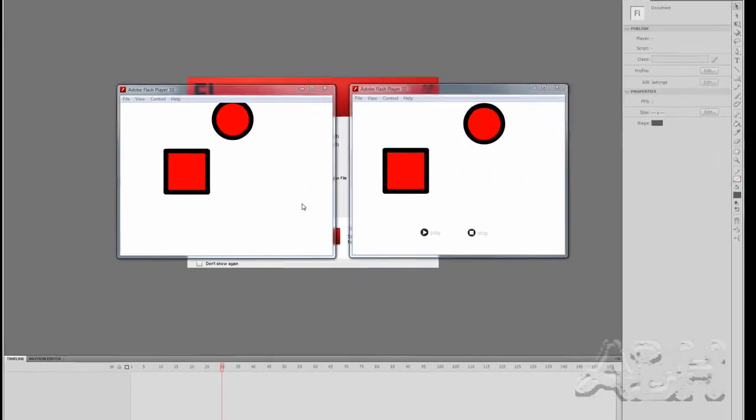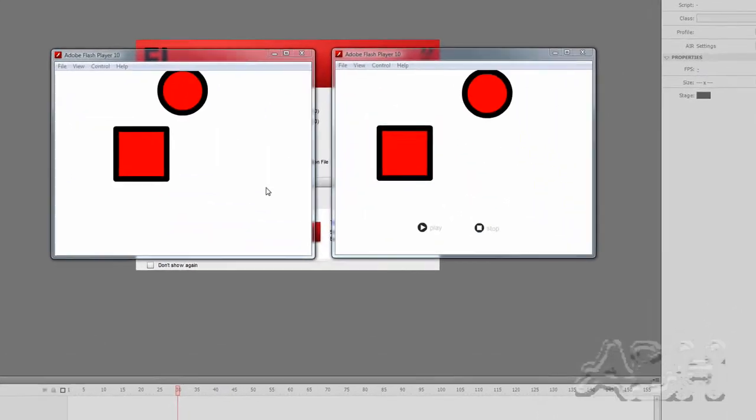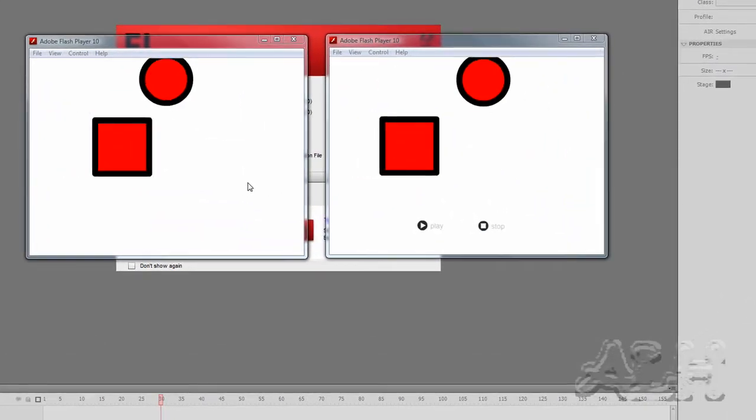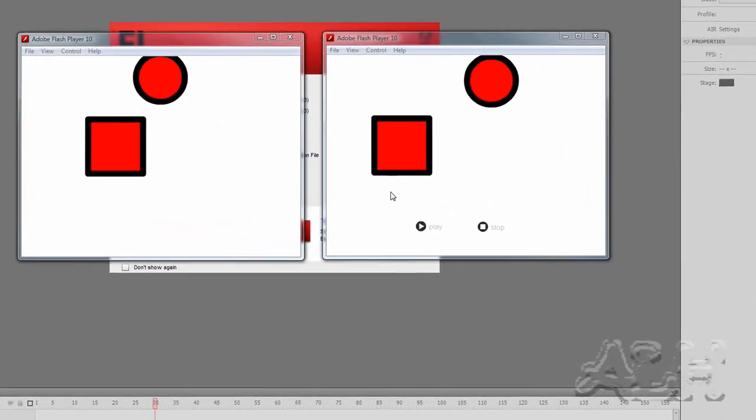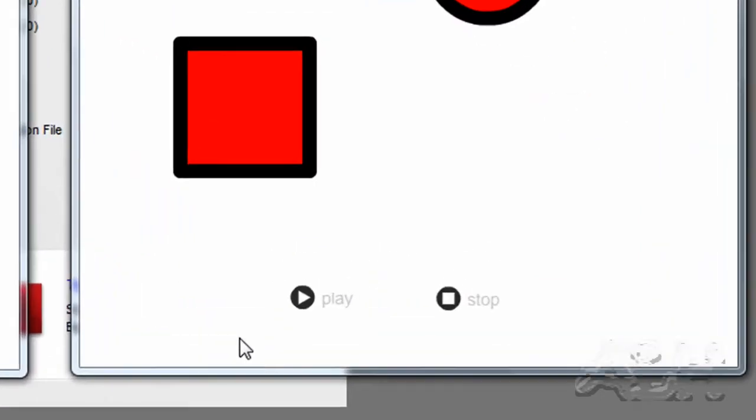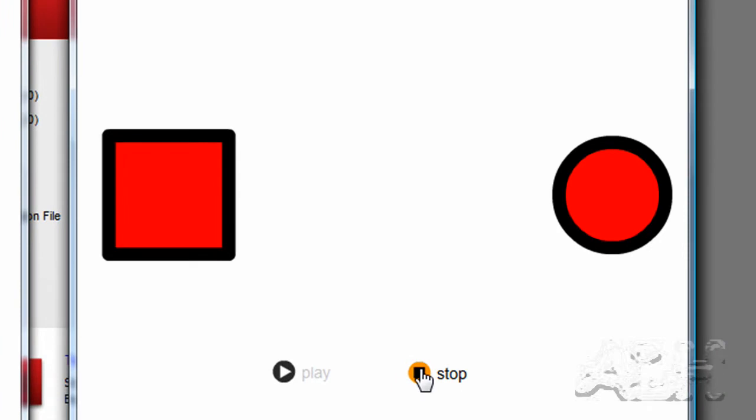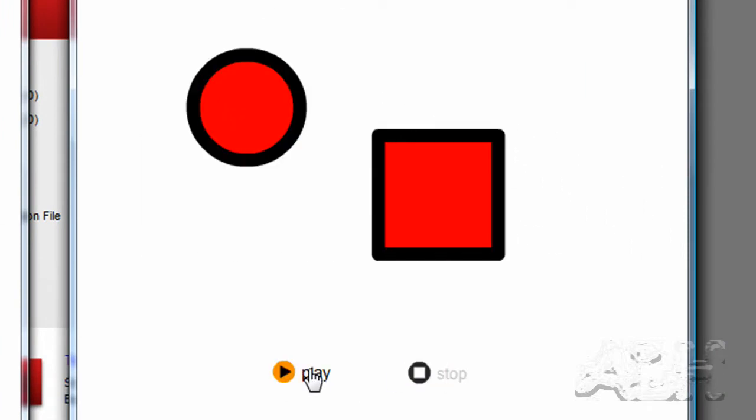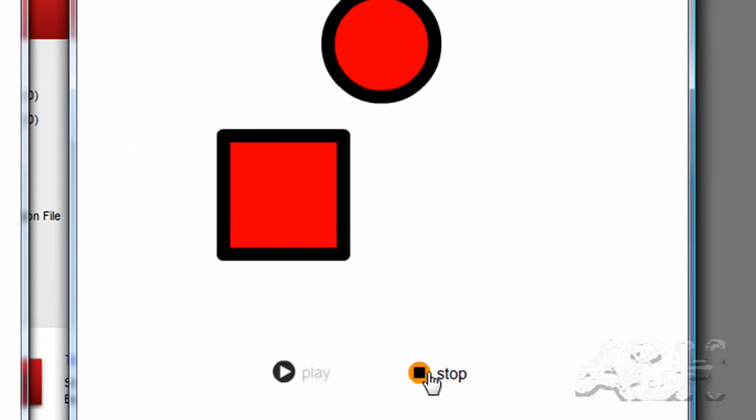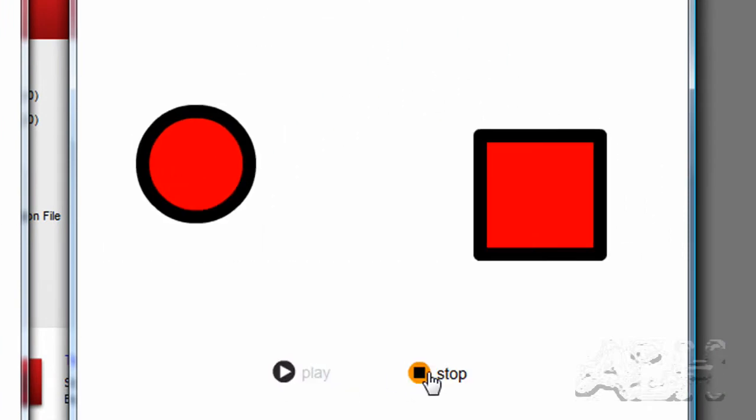Here we have the starting and completed example. The one on the left is the starting one, the one on the right is the one we're completing. On that one we have some Flash Buttons, Flash Symbols, and we can stop and start the animation by clicking on these buttons.